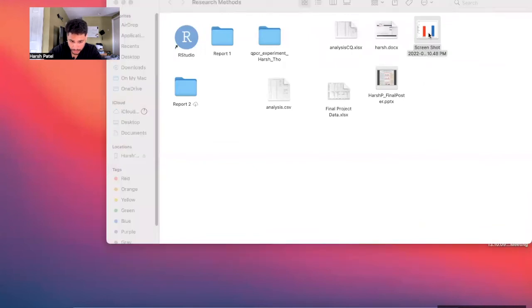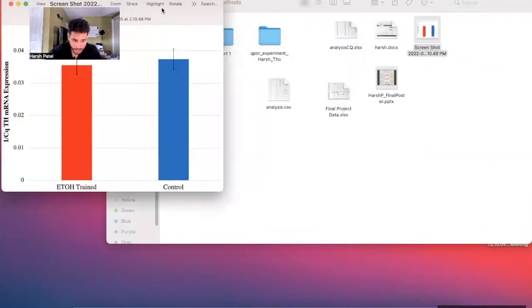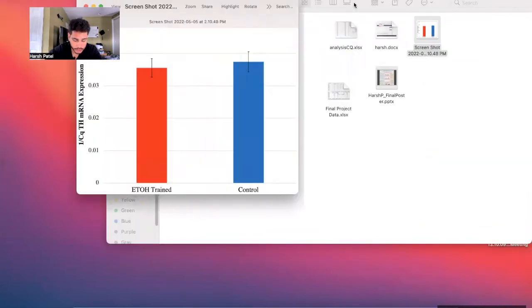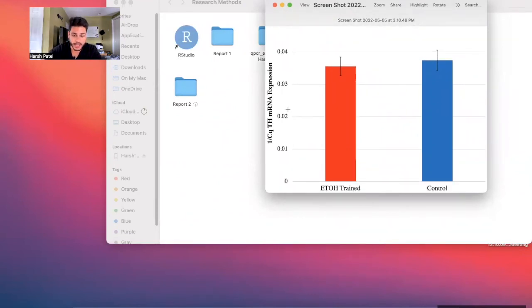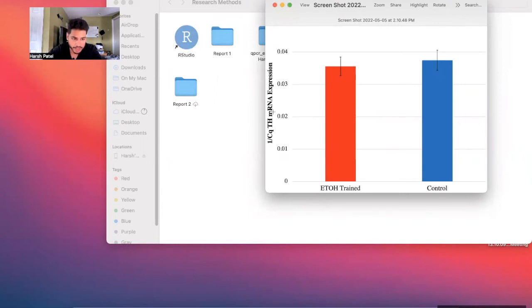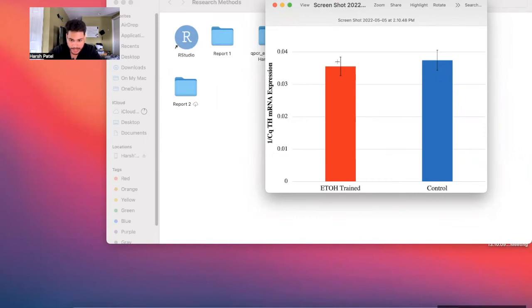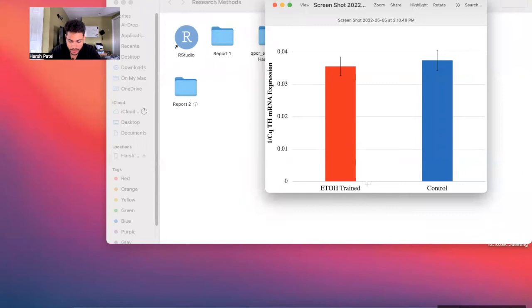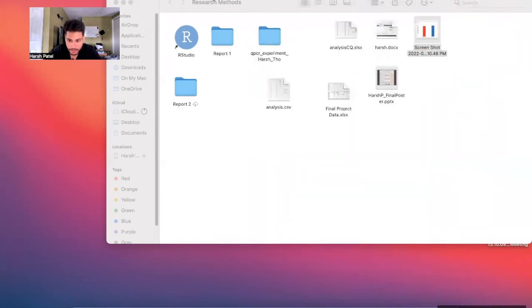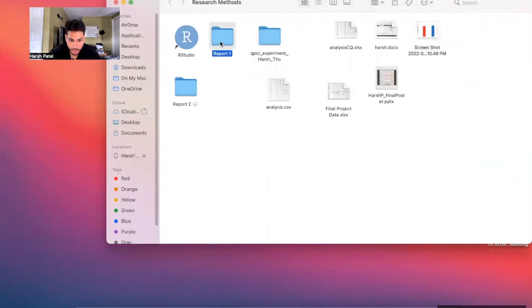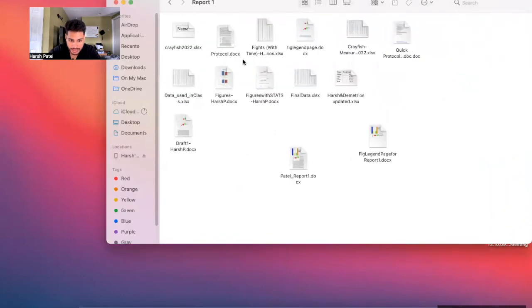This was my graph for my final research project. This was tyrosine hydroxylase mRNA expression. Tyrosine, it makes dopamine. So tyrosine hydroxylase enzyme makes dopamine. And so there was no significant difference between the alcohol trained ants and the non-trained ants. So yeah, that was a bummer, but hey, we are past that. We had to do interesting things.